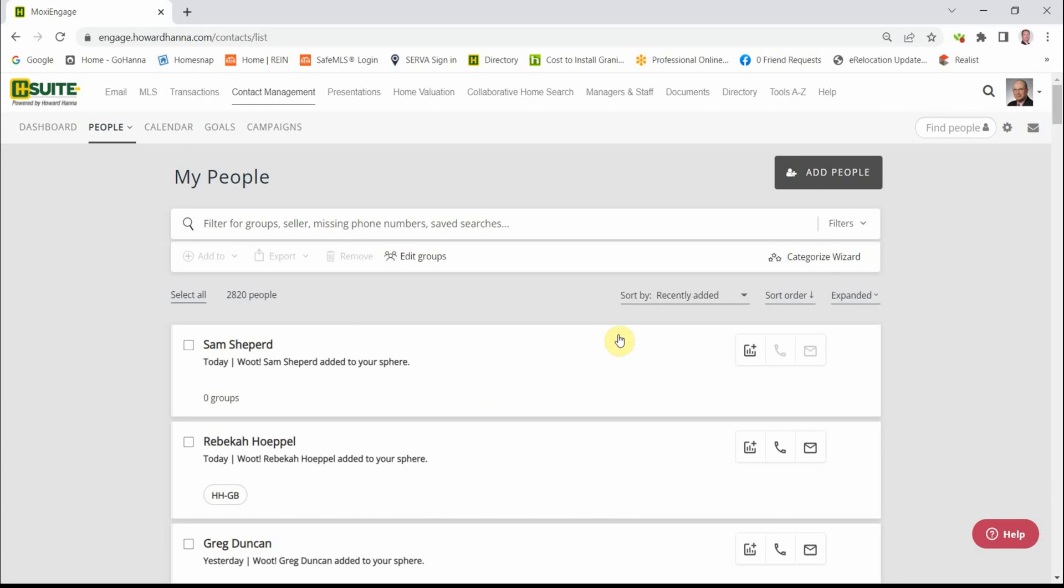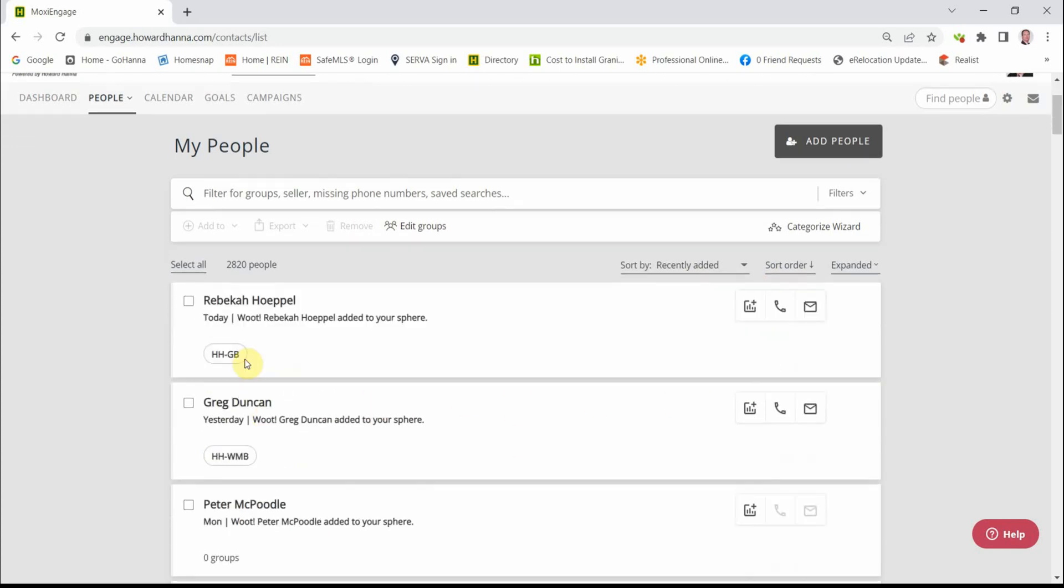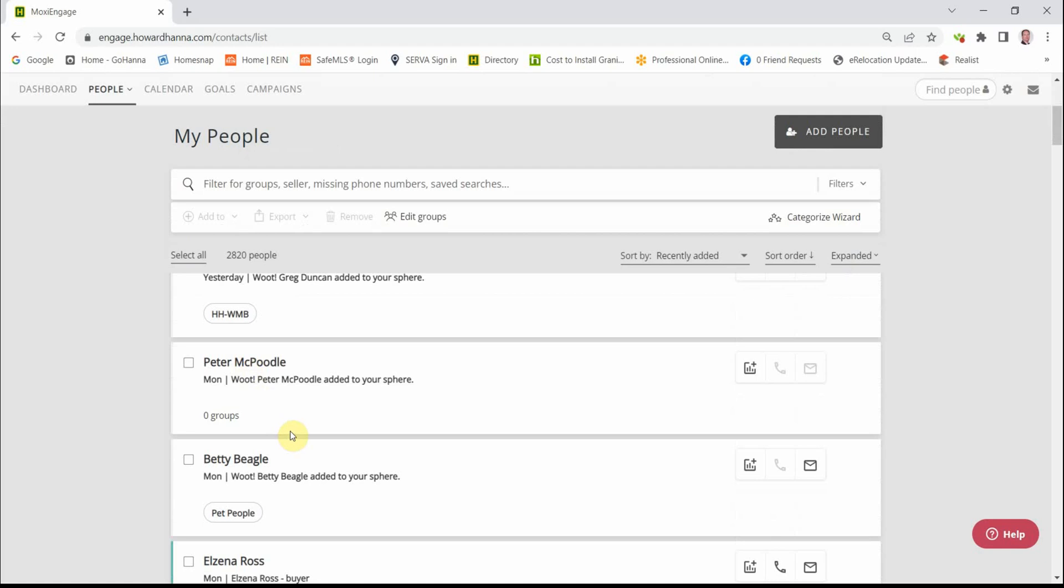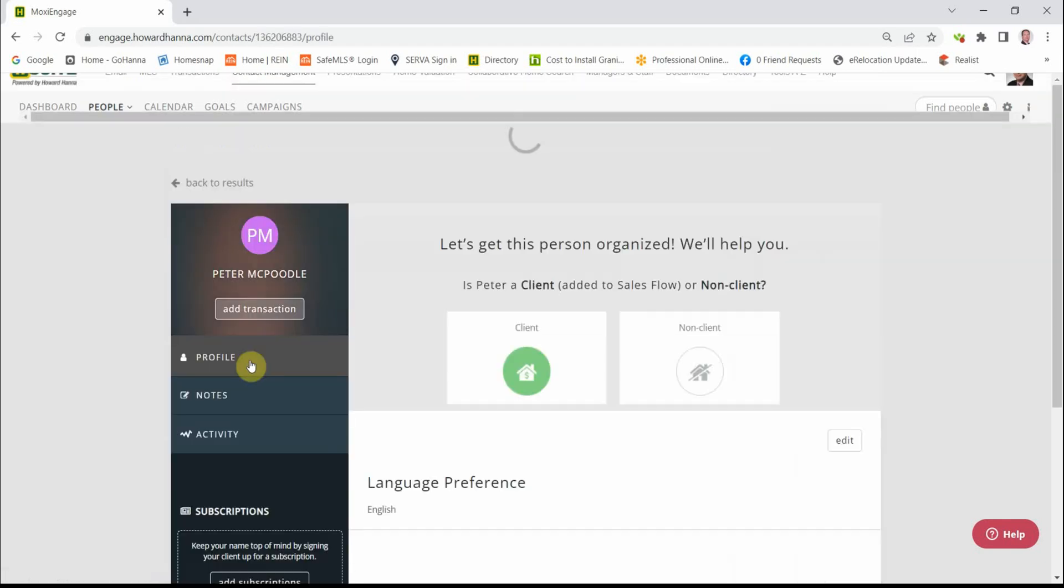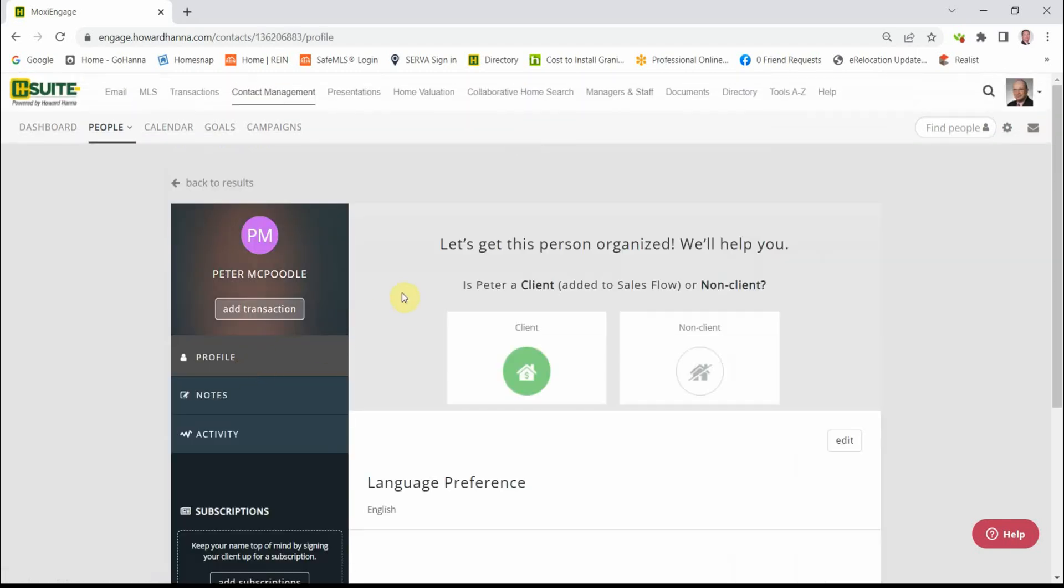I have it sorted by Recently Added, from the Most Recent to the Oldest. We're just going to pick on a couple of these people and work through them. Let's pick on Peter. There's a checkbox right here. I don't really want you to check that. Right now, just click on the name of the contact. This will open the contact.